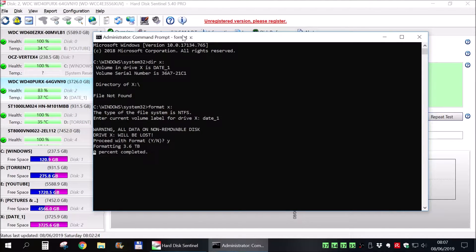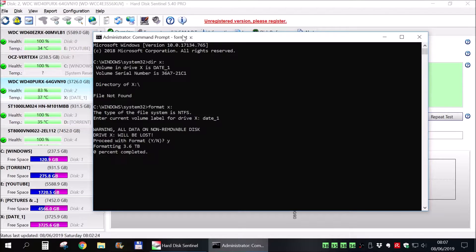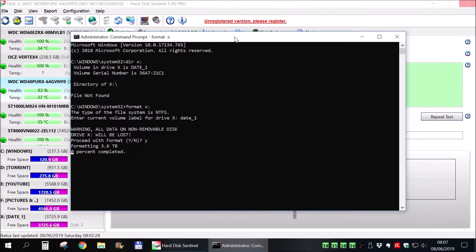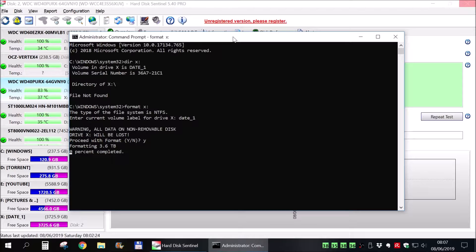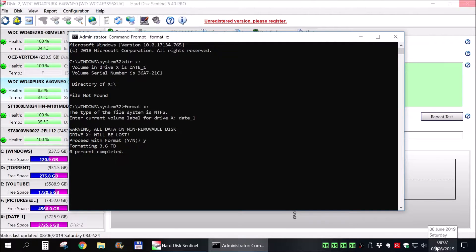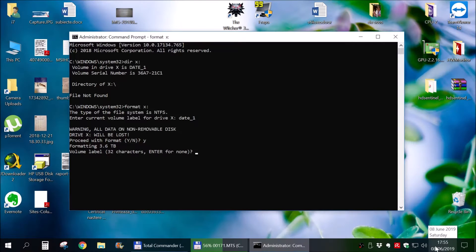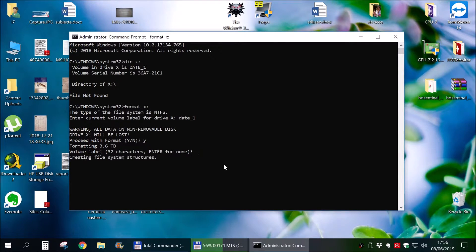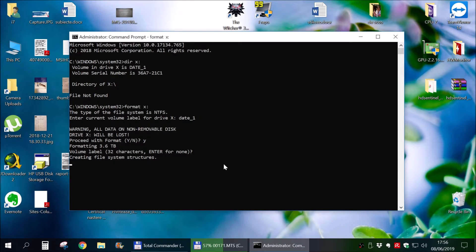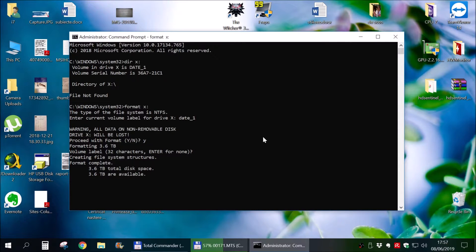And it will start to format that hard drive and it will take really long time. As you can see at the moment this format is starting for this 3.84 TB hard drive. It's 8:07 in the morning.